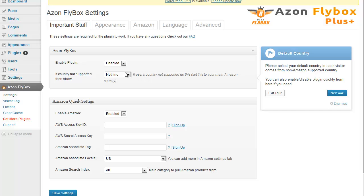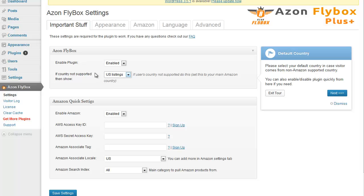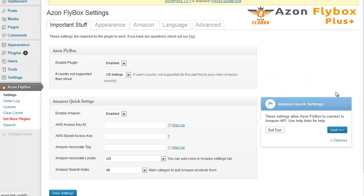In this step we need to set up a default country. This is used in case if your visitor comes from a country that's not supported by Amazon. For example, like there is no Amazon program in Australia. So if you want users from Australia to see US listings, you would choose US listings here. Click next.